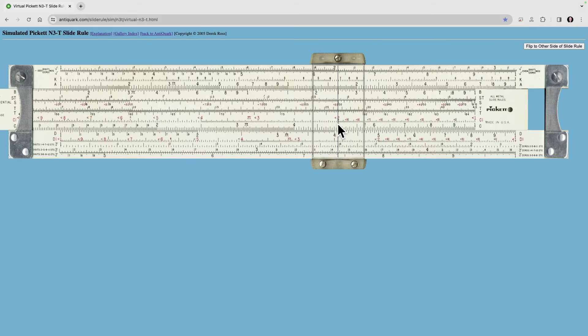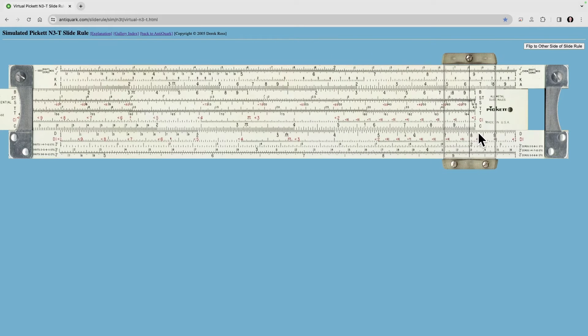That's dividing it by 1.5, and then our answer is right out here. Those are how the folded and inverted scales work.